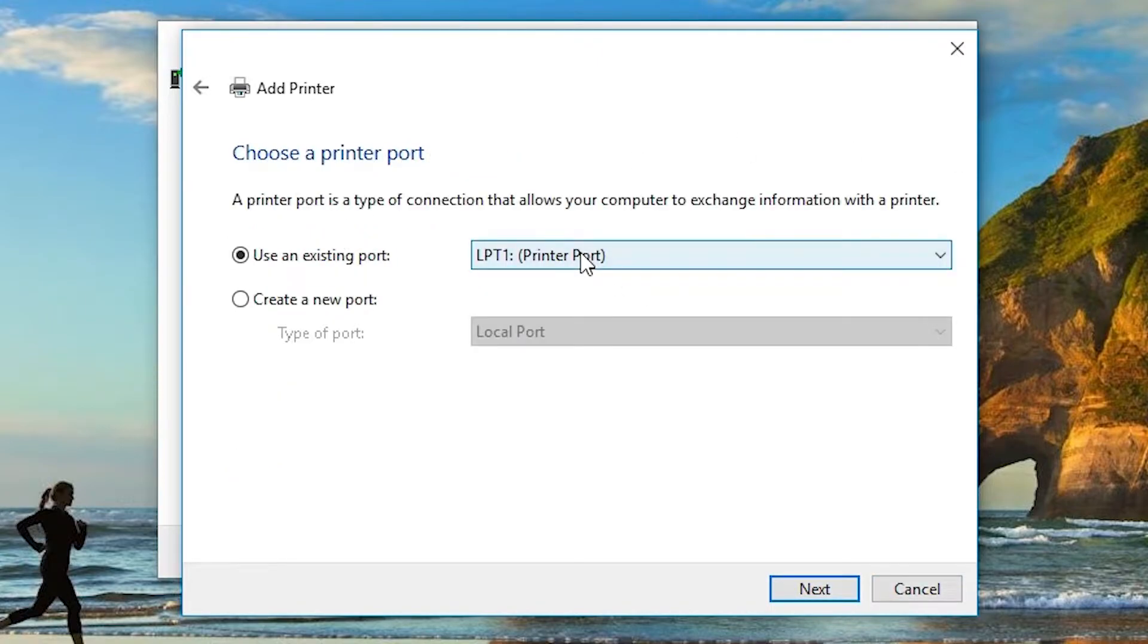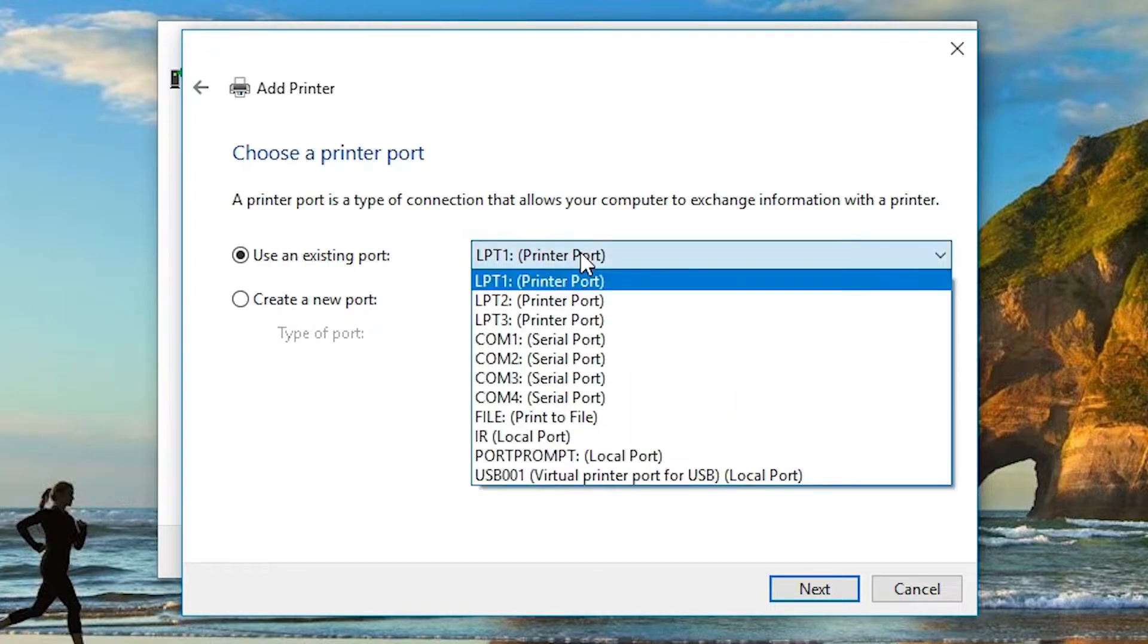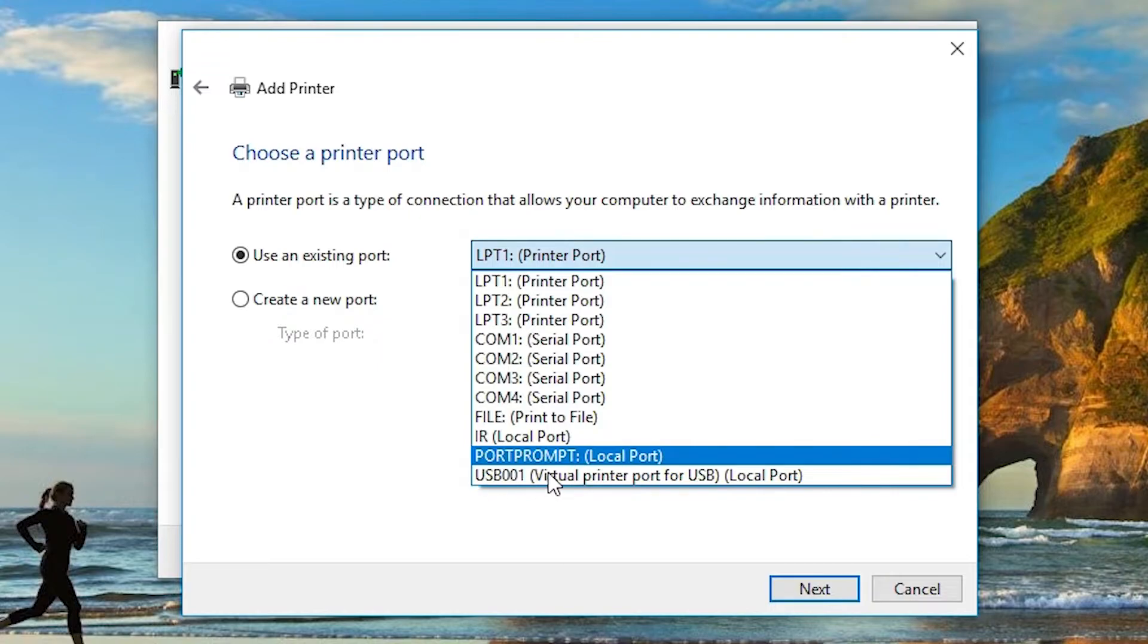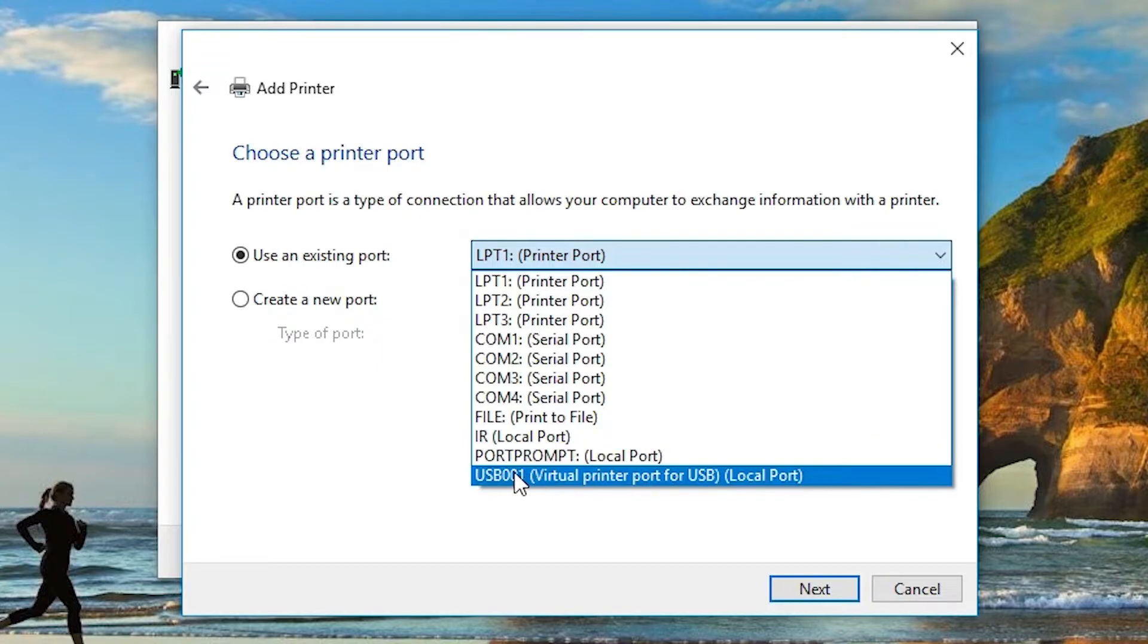Select the port. Port is the most important part. Select HP port or select USB001. If you don't find HP port, if you don't find any HP port here, click on USB001.